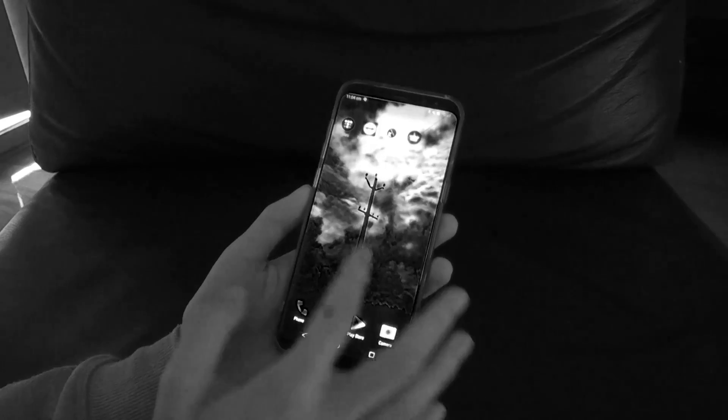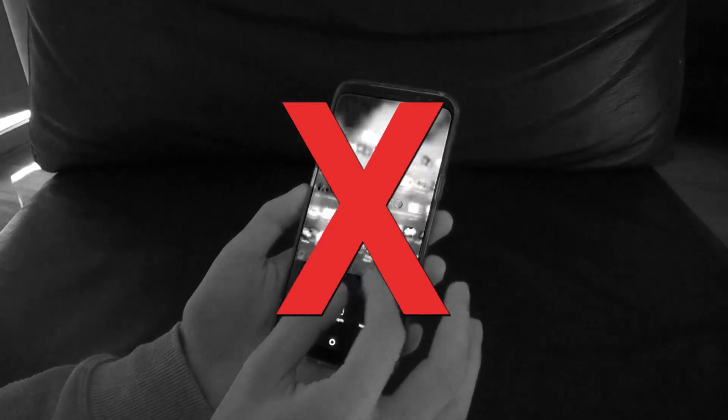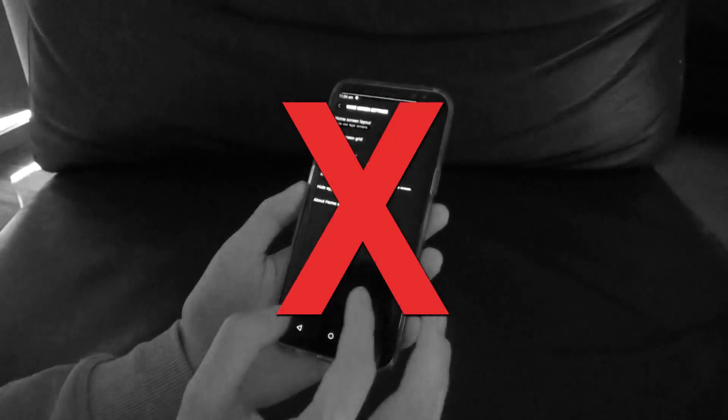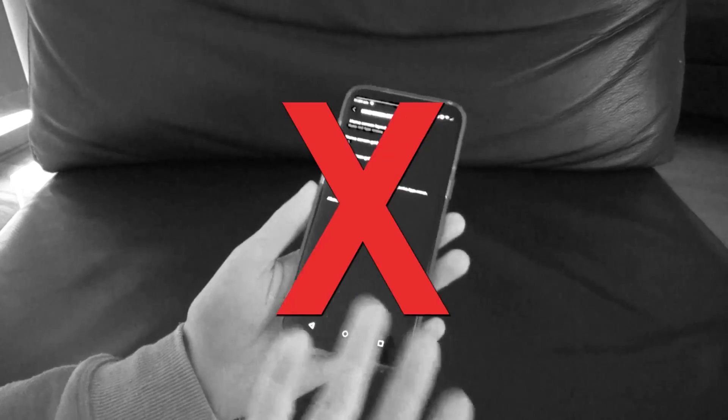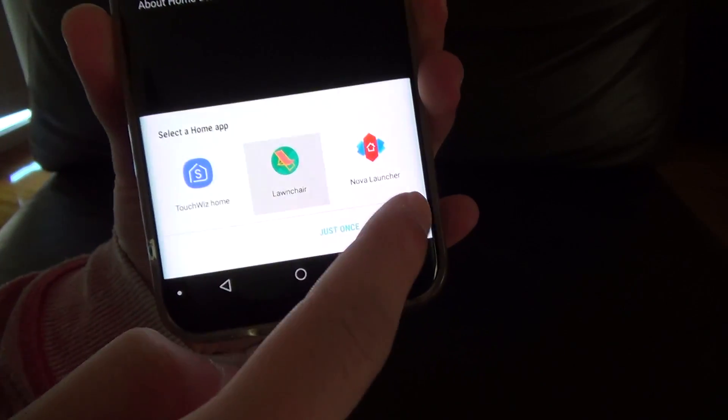Hello everyone! Have you ever wanted a customizable pixel launcher? Do other launchers not have the things you really need in a launcher? Maybe it has too much? Well, Launcher is what you might be looking for.